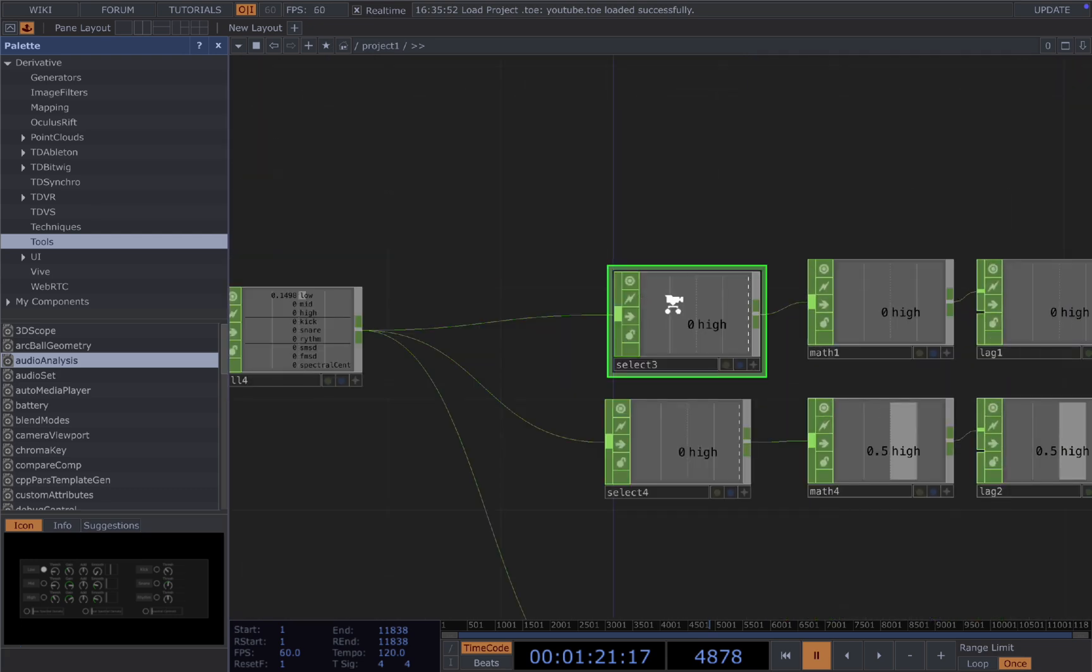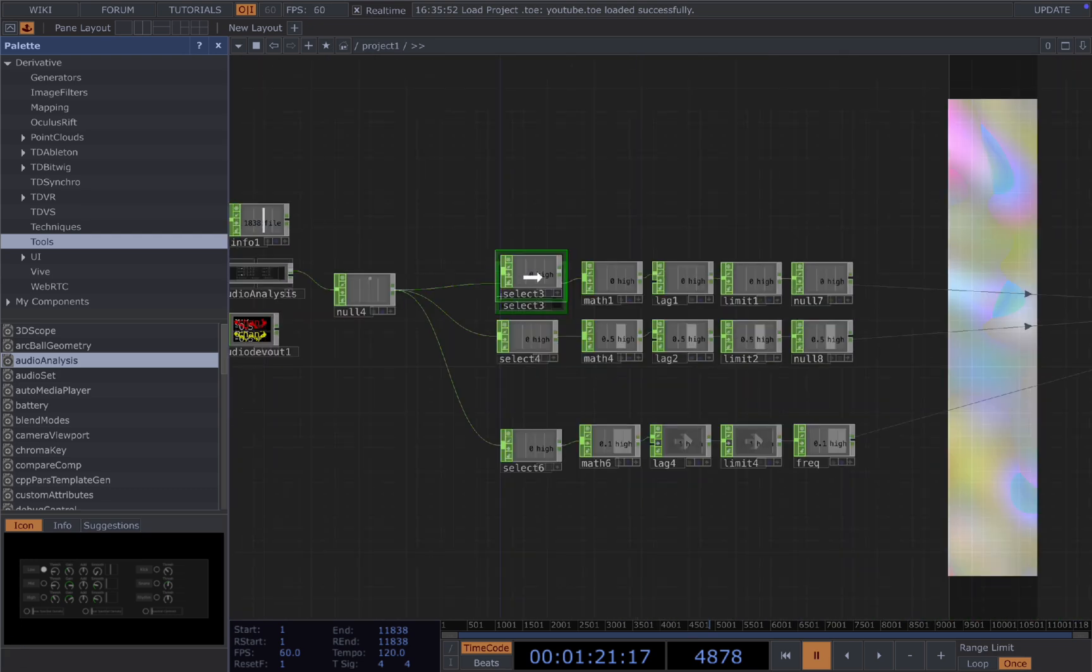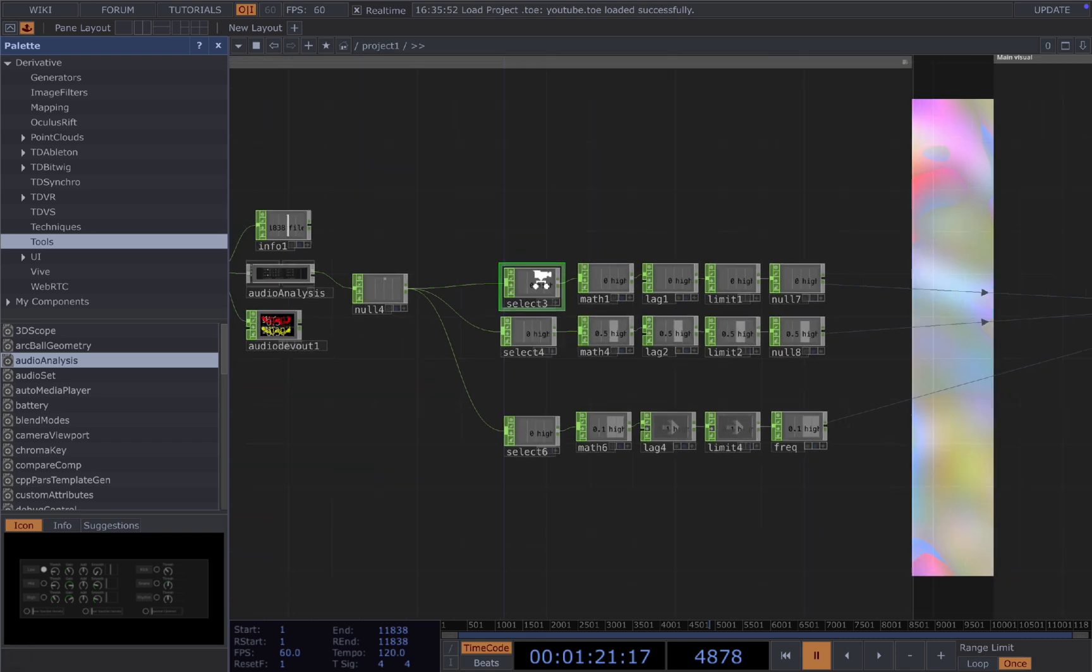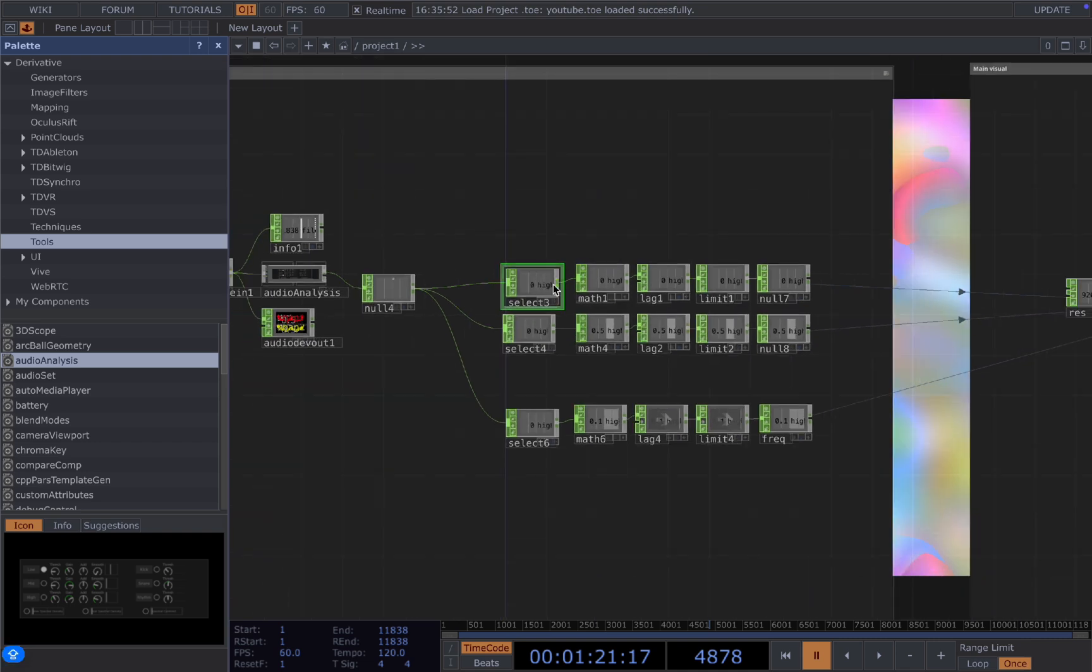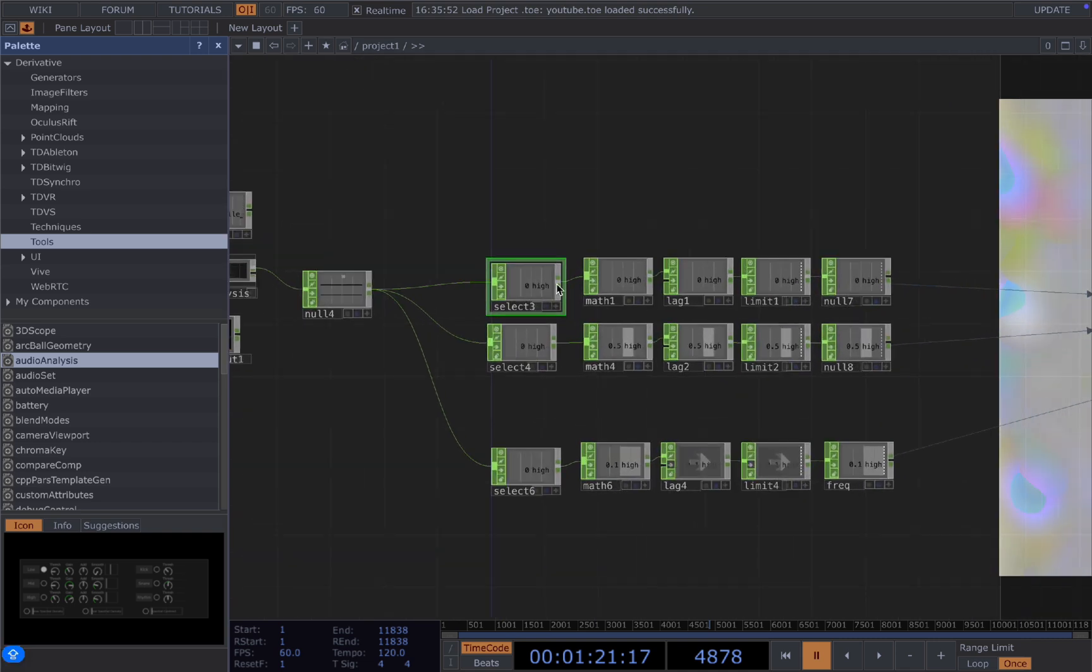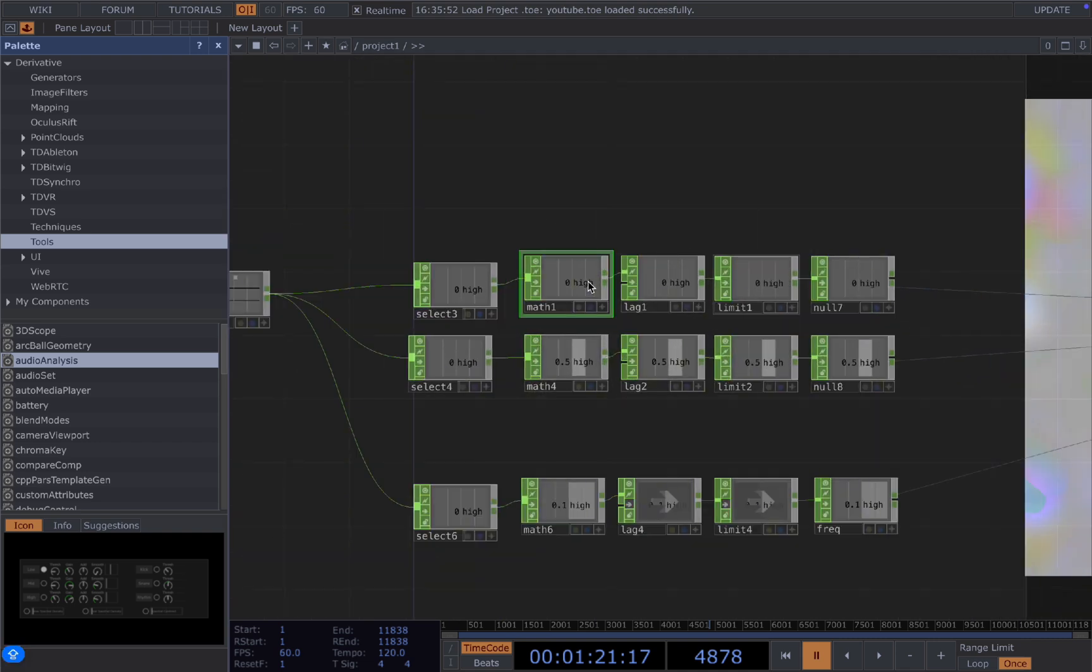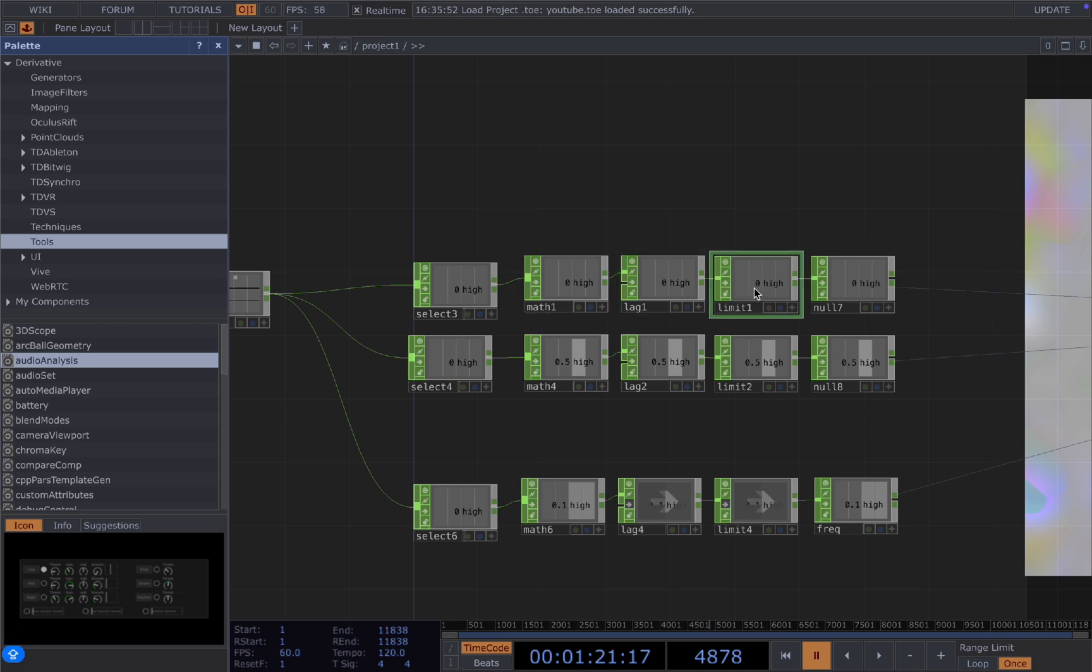And then you use a select, select the high, and use the high frequency data to drive our visuals. Normally I would connect it to a math to remap the values to a usable range, and then connect it to a lag chop to add some delay to our visuals, so the movement feels more smoother and natural to our music.